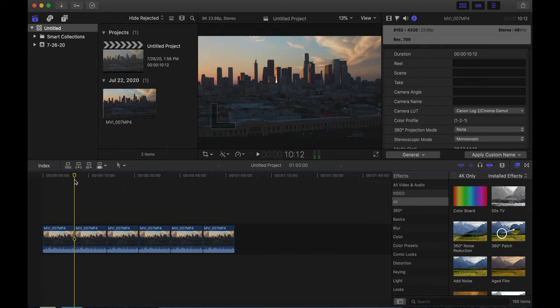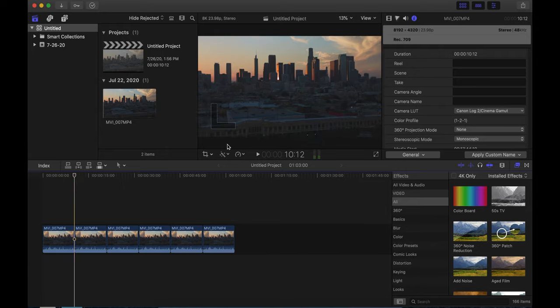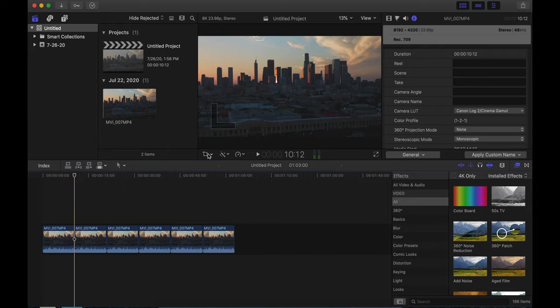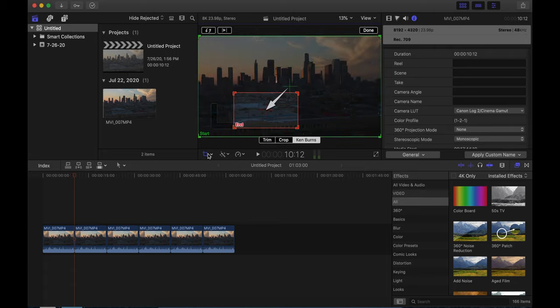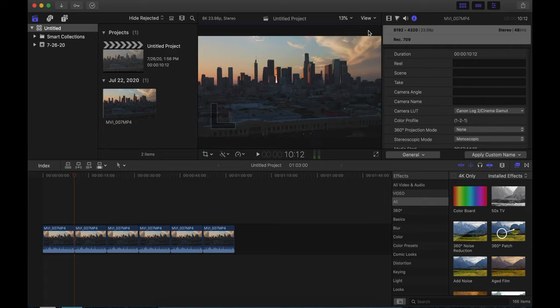The footage was provided to us by No Film School. So thank you to them for providing the footage. So what you're going to see here is our first shot is we're going to go ahead and do a pretty tight crop on this candy manufacturing facility.